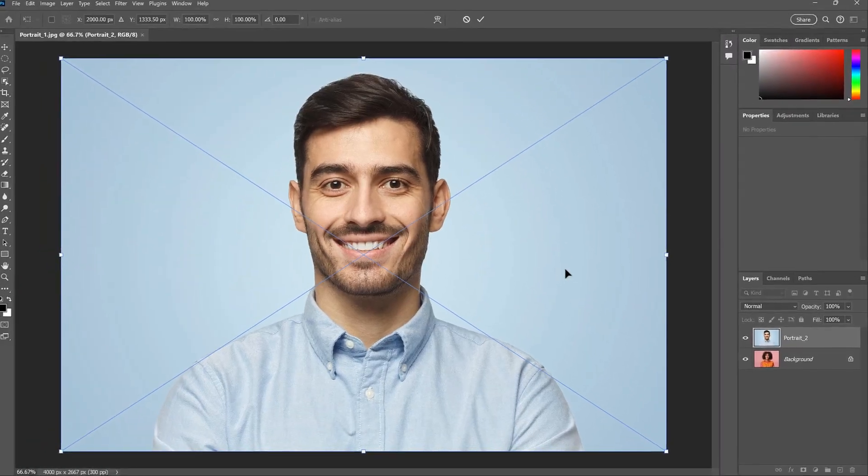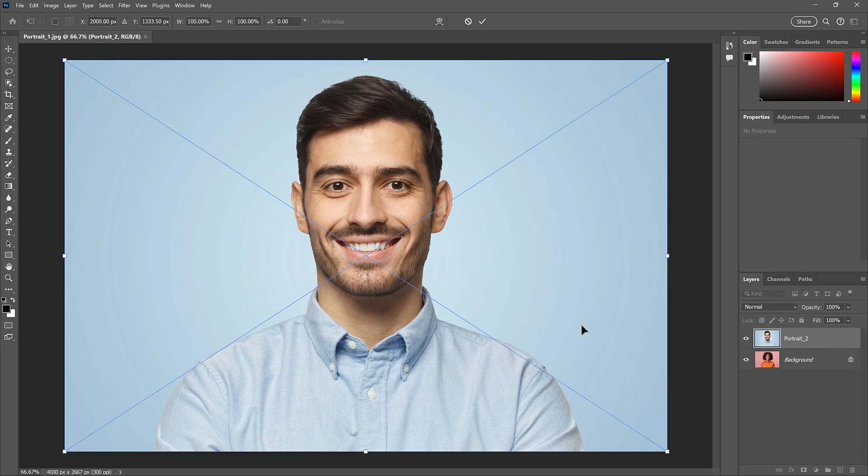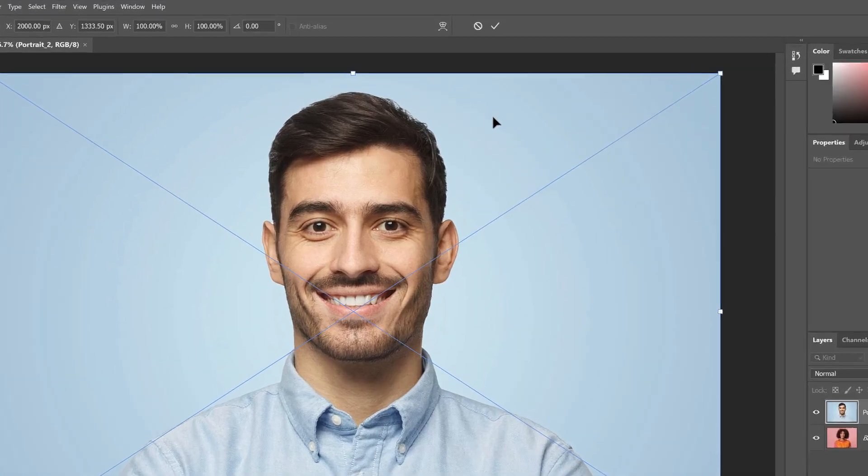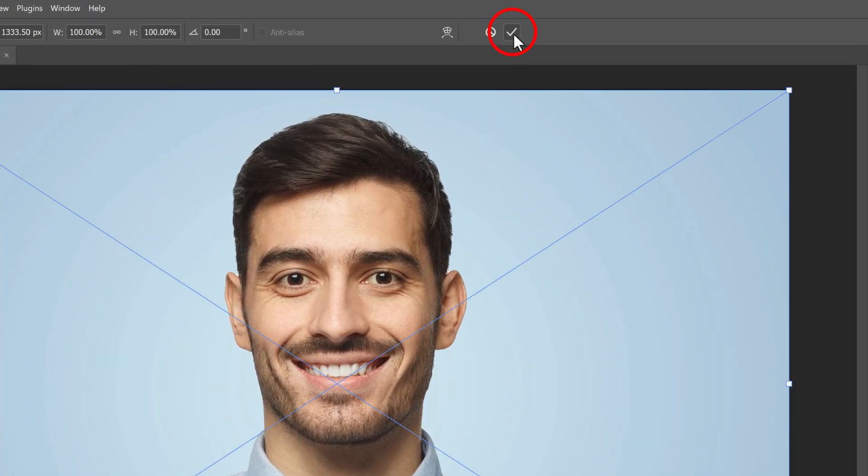Now, Photoshop also opens the Free Transform command, so you can resize the image before adding it. But you can just click the checkmark in the options bar to accept it.